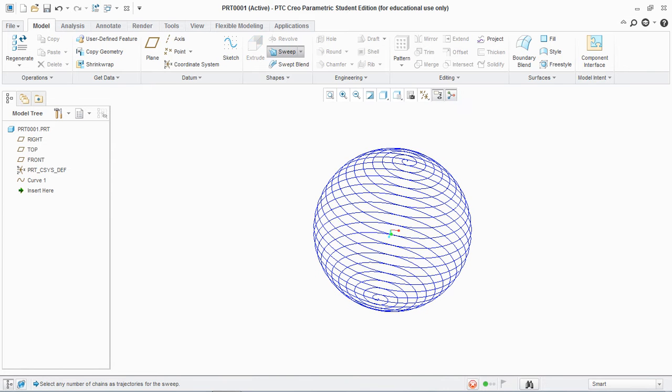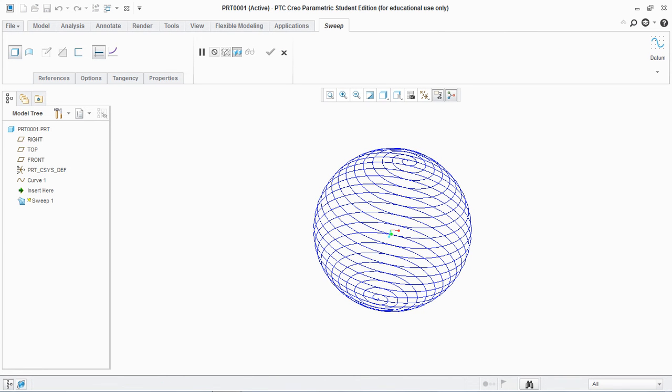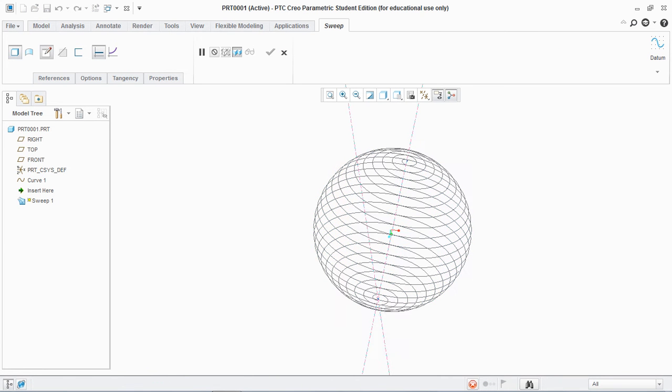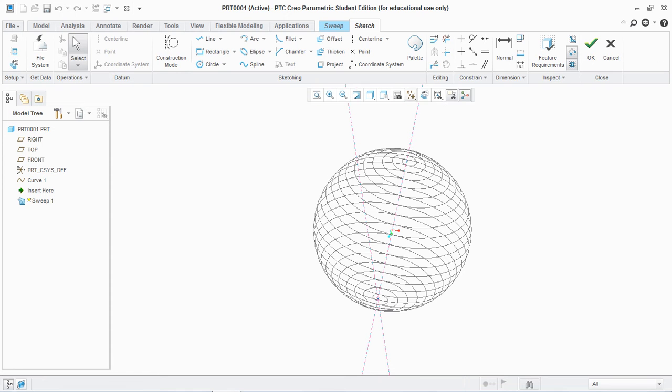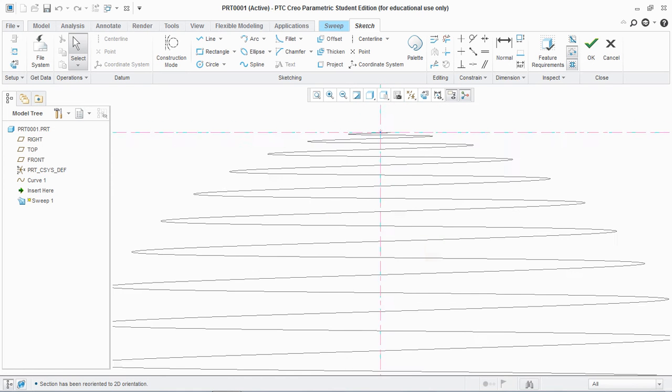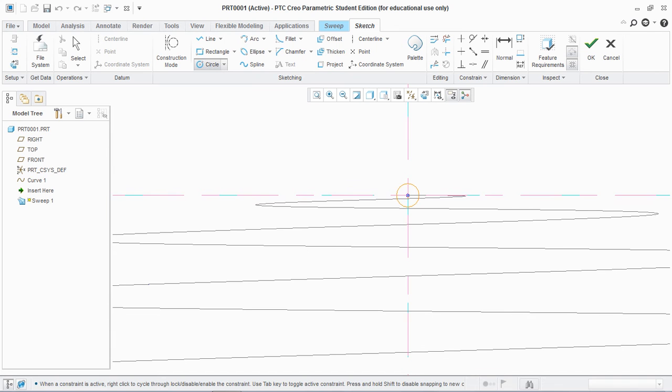Now go to sweep and select this curve. Now go to select section and create a circle here, and hit ok.